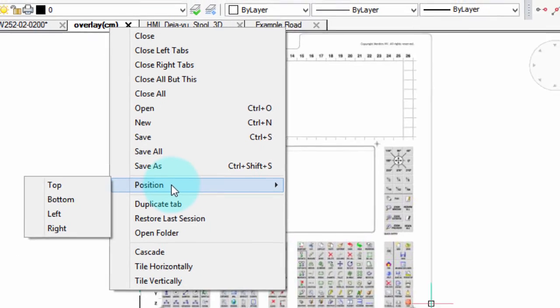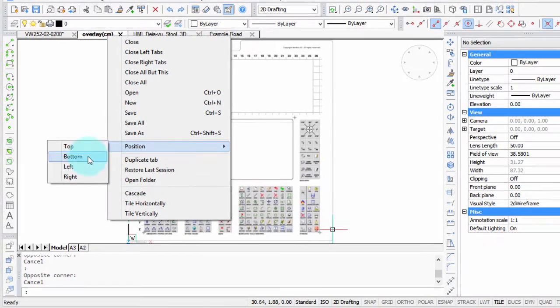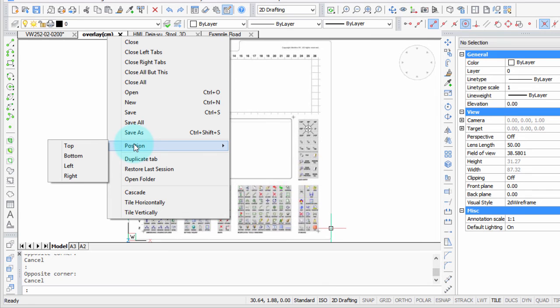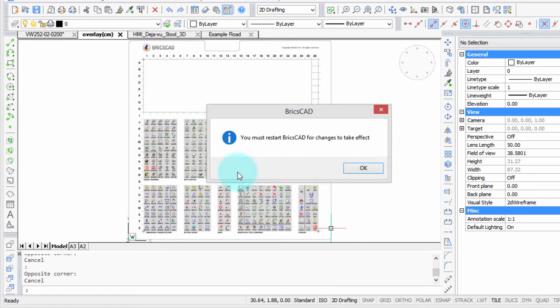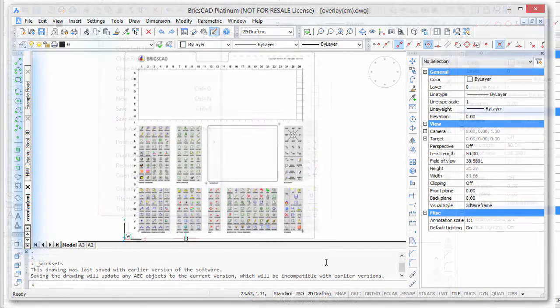Position lets you determine where you want these tabs—along the top, bottom, or sides. I like to have them along the top for familiarity, but if you don't have a lot of room top and bottom, you can move them to the left or right. It doesn't take effect until after you restart BricsCAD.